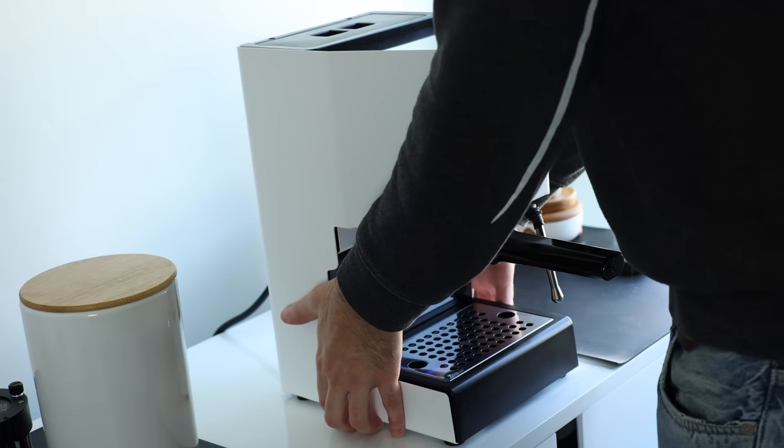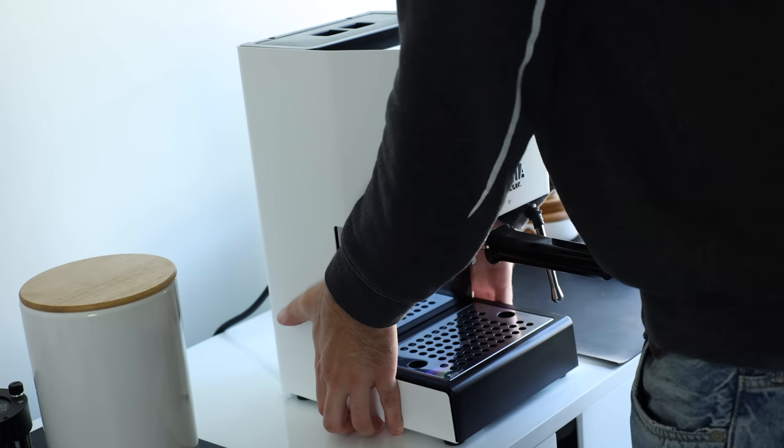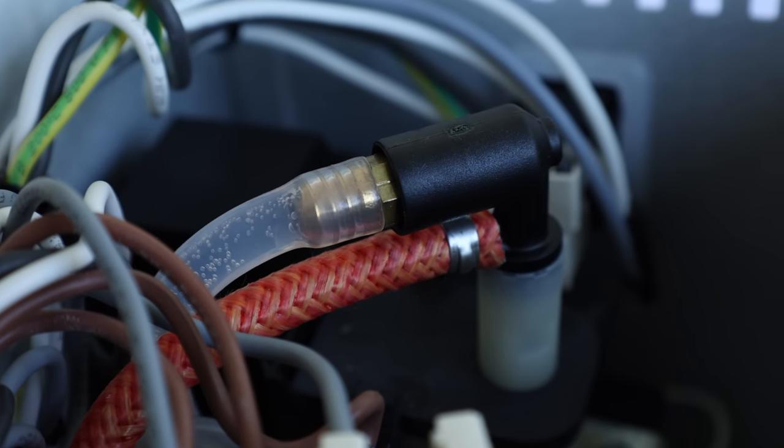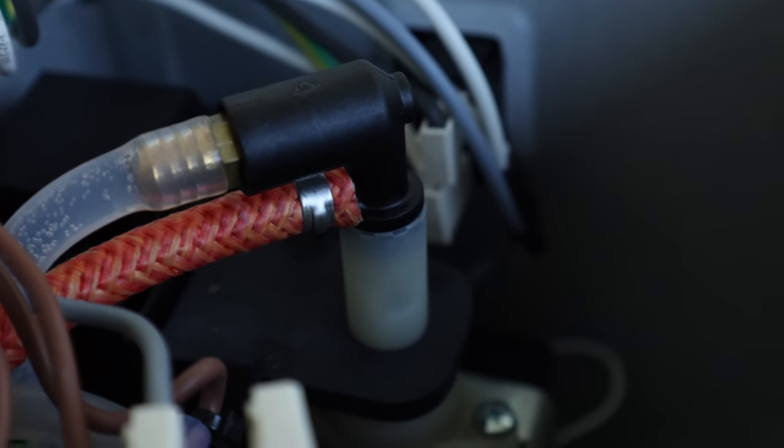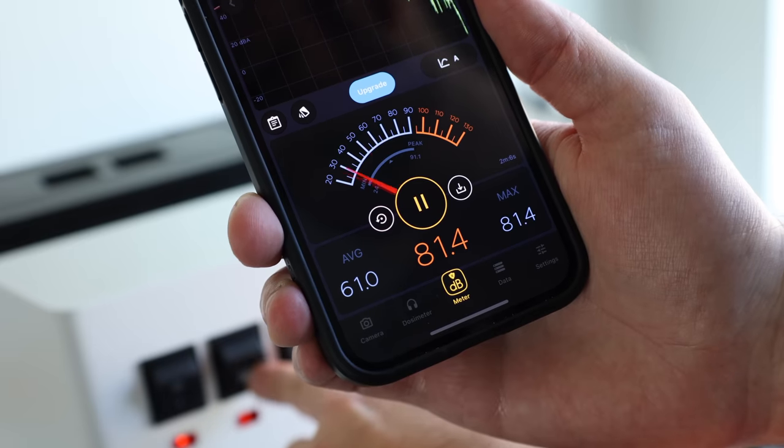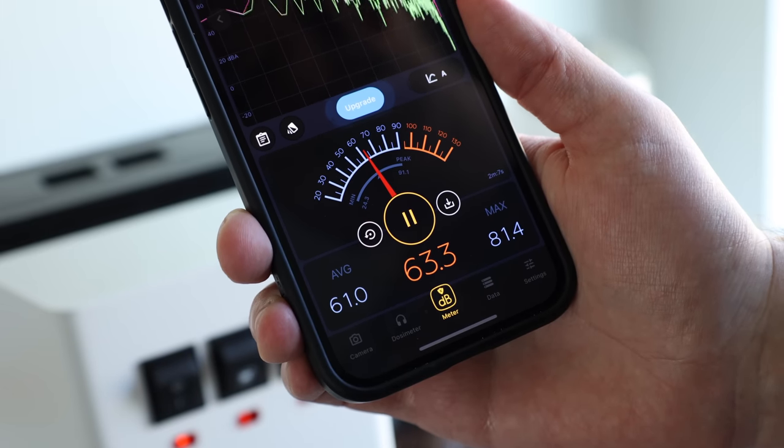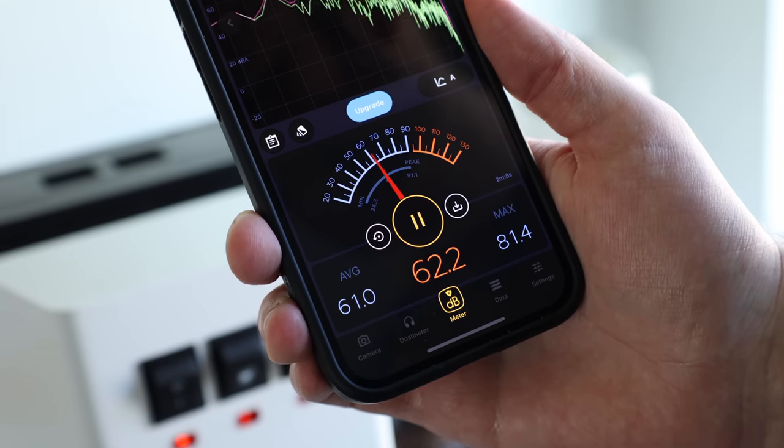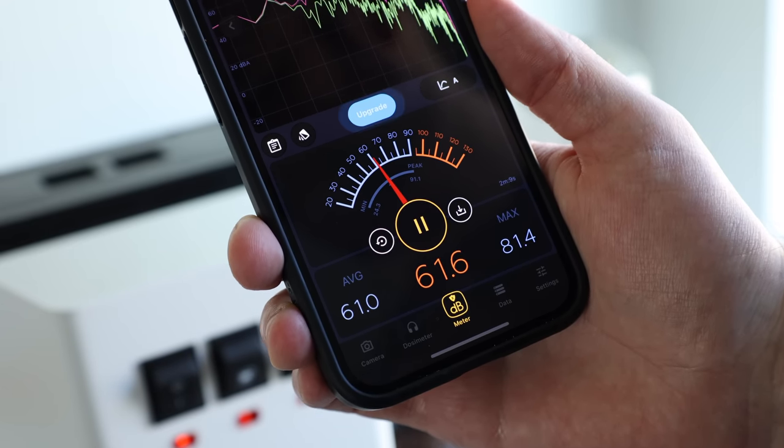Since the Gaggia clocks in at a relatively light 20 pounds and is run using a vibration pump, it makes a good amount of noise when running. So hopefully your family and roommates are heavy sleepers.